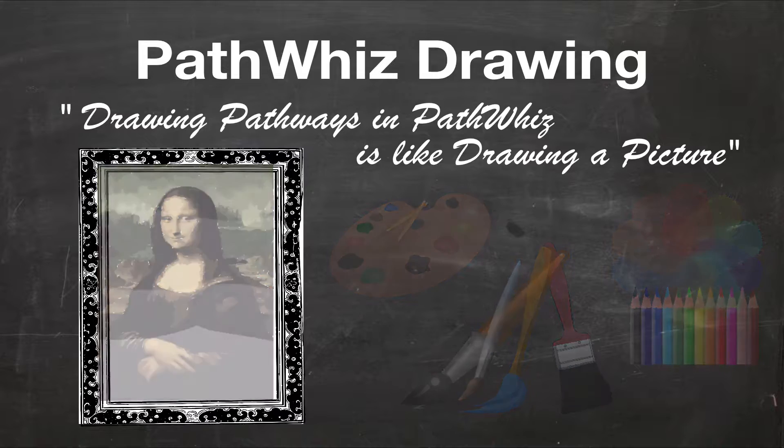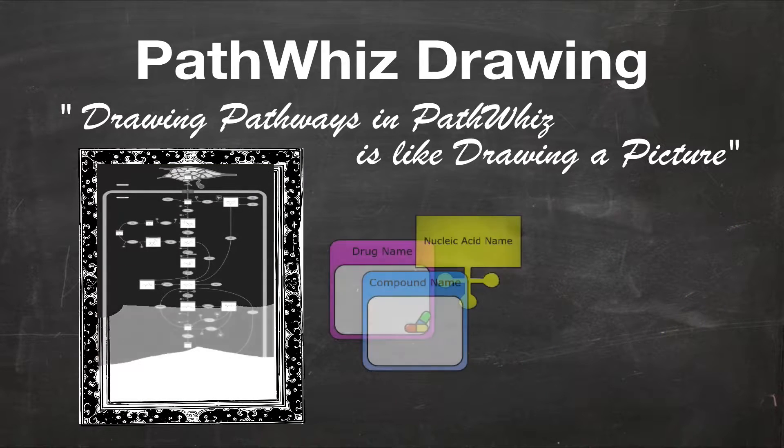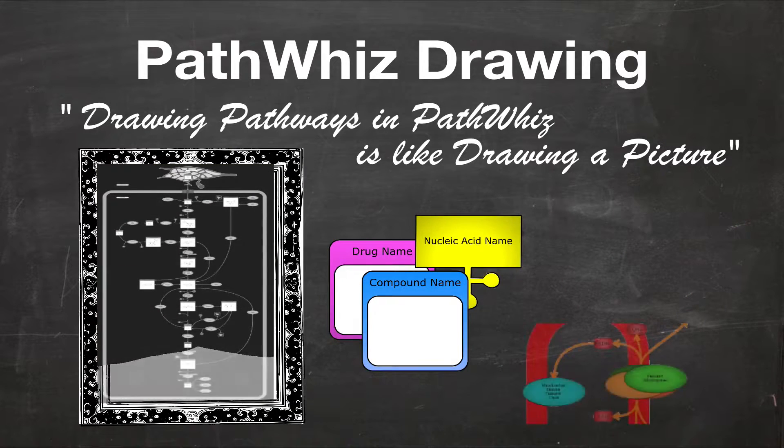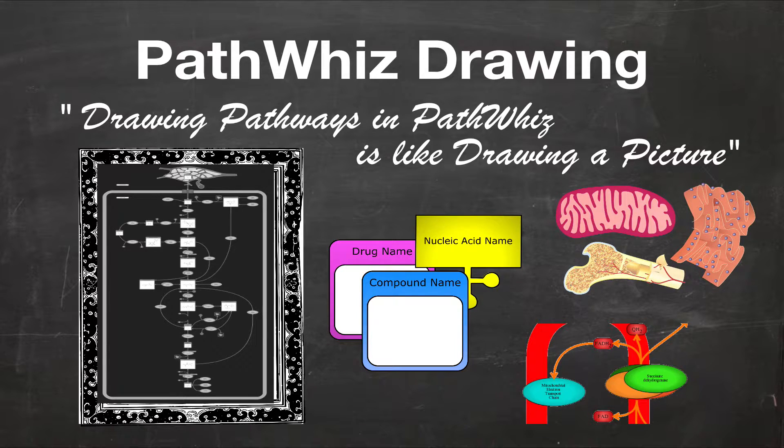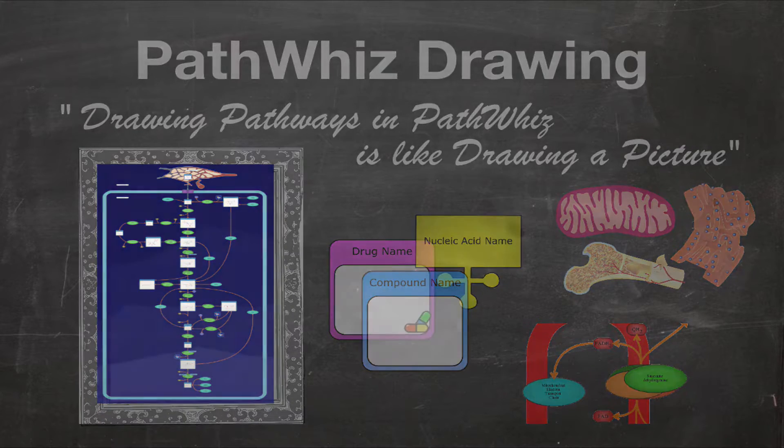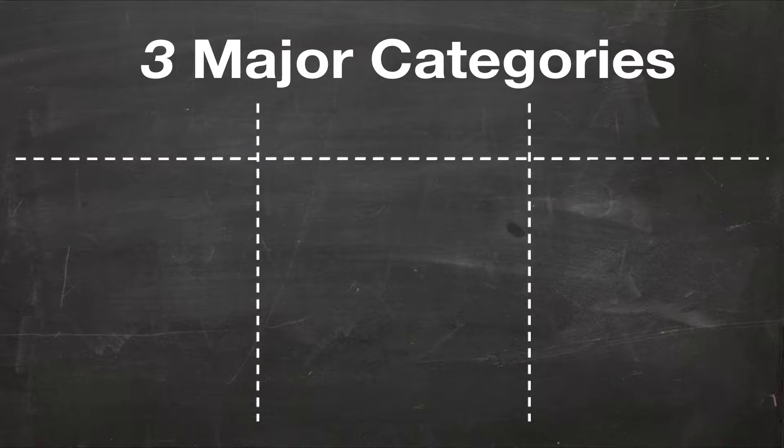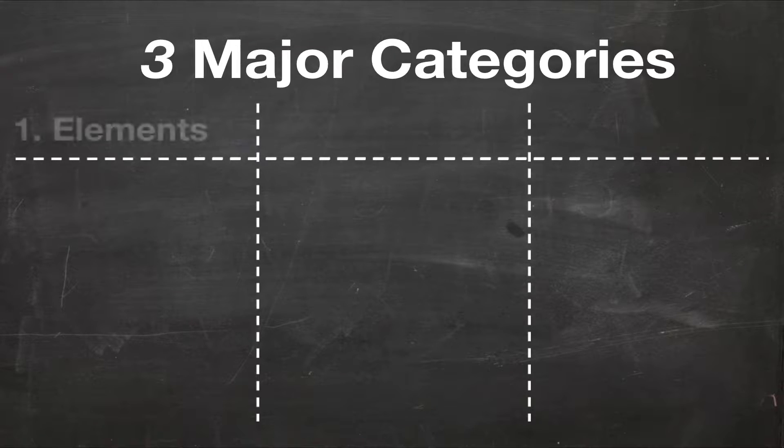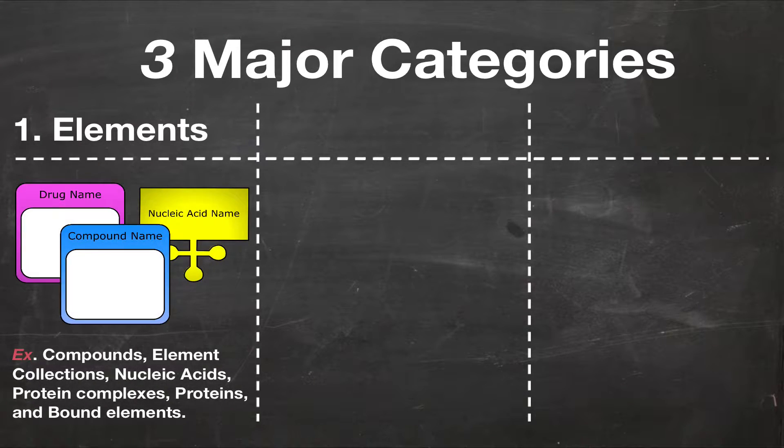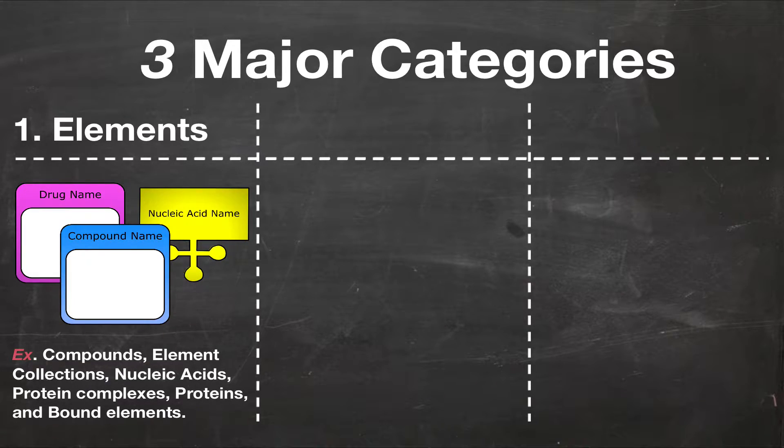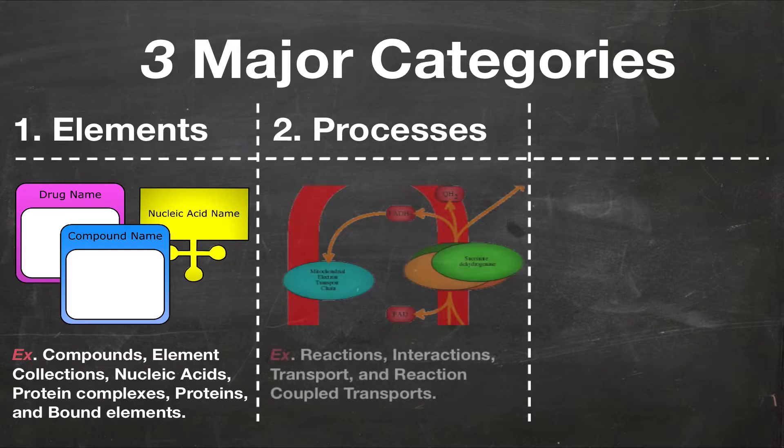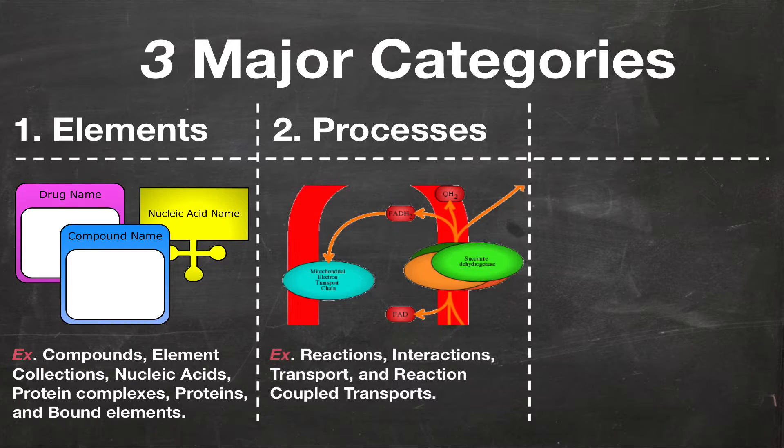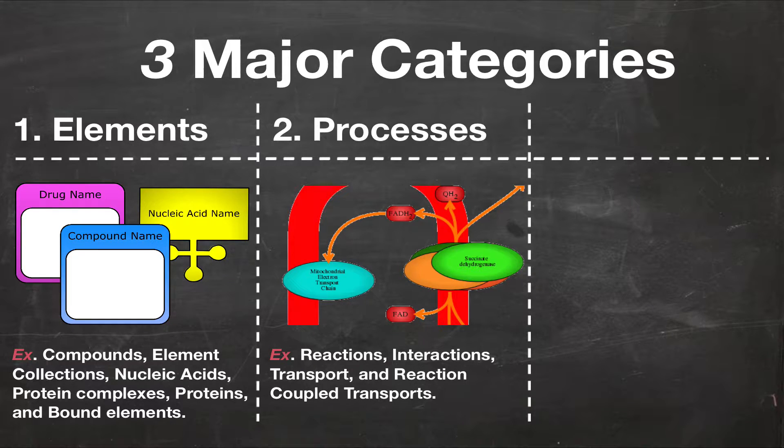Using PathWiz's palettes, you can add an array of different pre-generated components to your pathway, or you can add your own unique components to your pathway. These components are organized into three categories. The first category is elements, which include compounds, element collections, nucleic acids, protein complexes, proteins, and bound elements. The second category is processes, which include reactions, interactions, transport, and reaction-coupled transports.